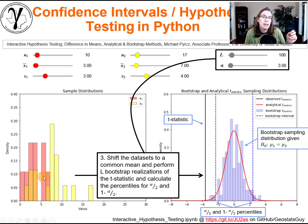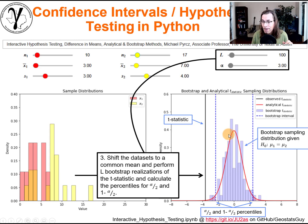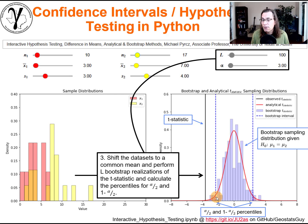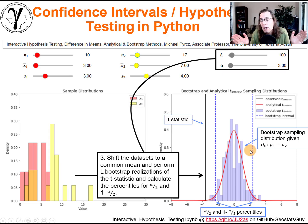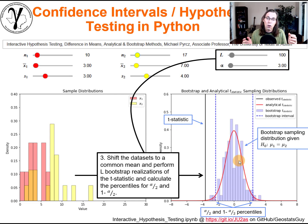Then I performed L bootstrap realizations from this data, drawing with replacement, calculating the t statistic realizations, and formulated the empirical sampling distribution. The blue histogram is the bootstrap distribution — spoiler alert, it looks a lot like the analytical expression, as it should. I then looked up the alpha/2 and 1-minus-alpha/2 percentile values from this empirical distribution to get the bounds empirically from bootstrap.